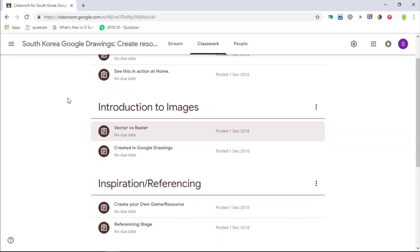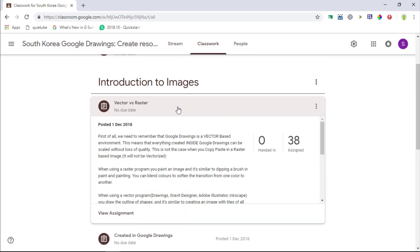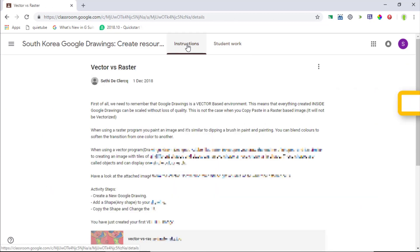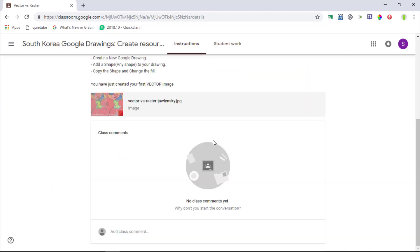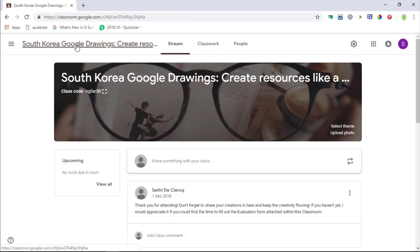Now leaving a comment is still very easy. Let's say that I want to leave a comment to everyone that has been assigned this vector versus raster assignment. What I can do is I can click on view assignment. I'm going to go to the instructions page and then there at the bottom I can add a class comment. This comment will be viewable by everyone who's been assigned this assignment. And that's all in terms of updates for January 2019.